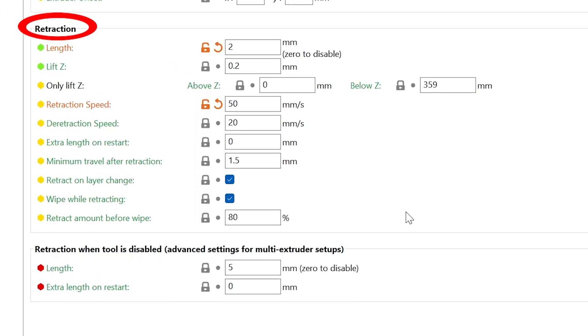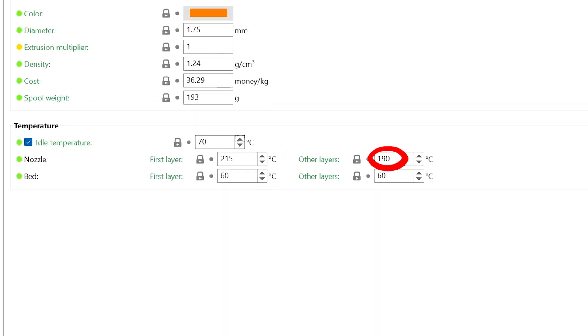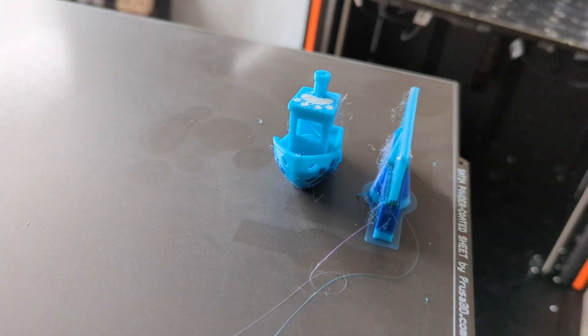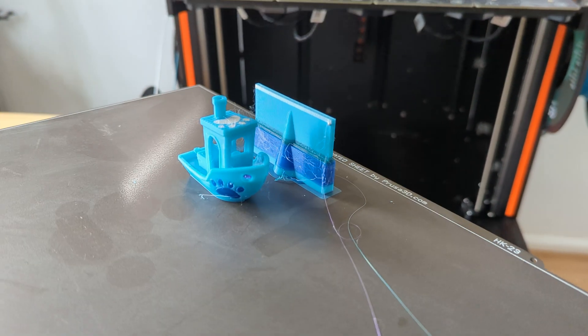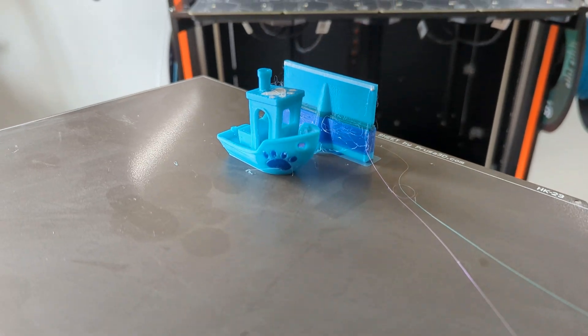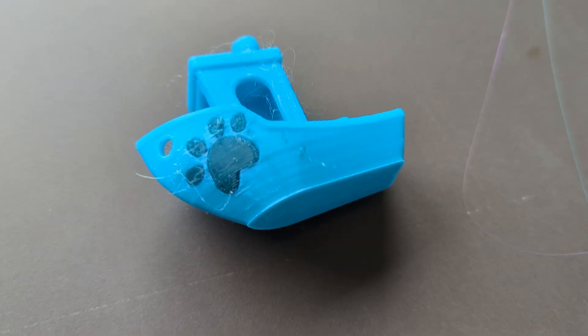We tried increasing the retraction and reducing the nozzle temperature. After implementing these changes, print quality was slightly improved, but neither of these solved the problem.